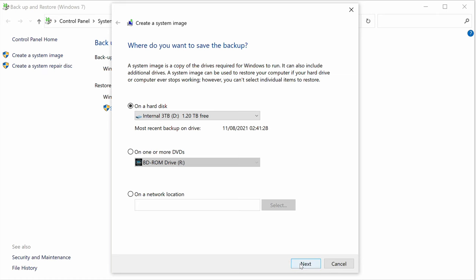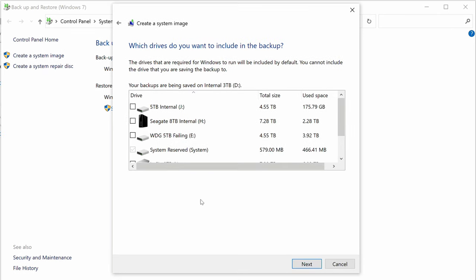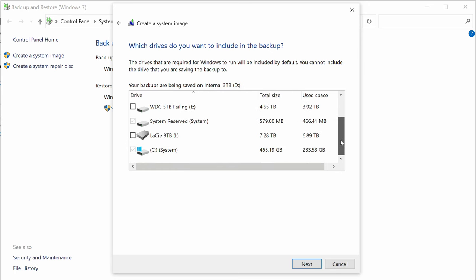In step seven, you select the drive volumes to be included in the backup. You can back up your entire machine if you wish. For now, we are just backing up the system and the C drive it resides on.